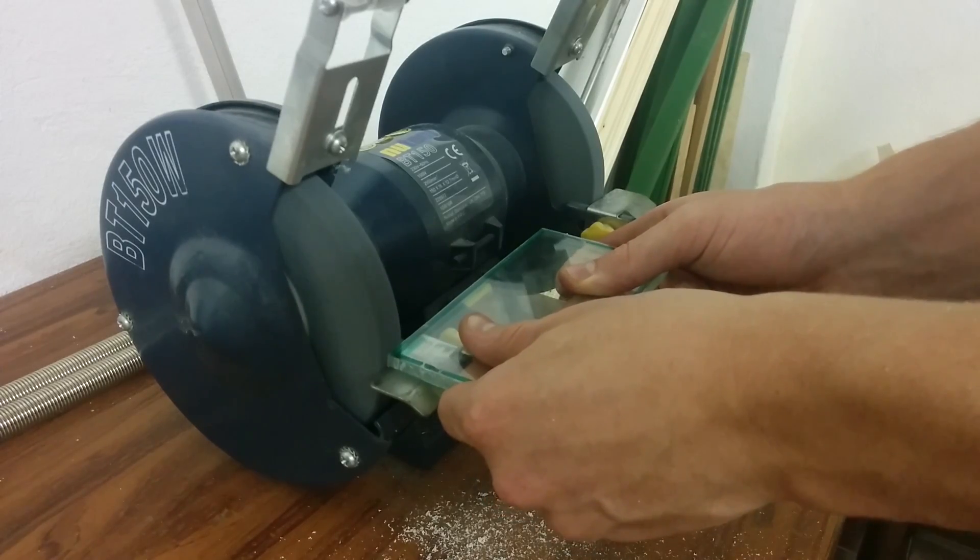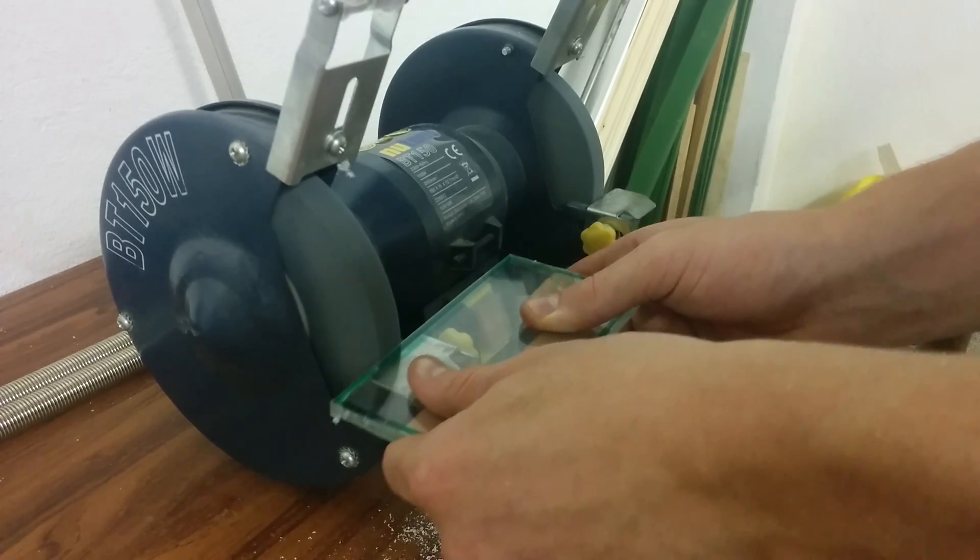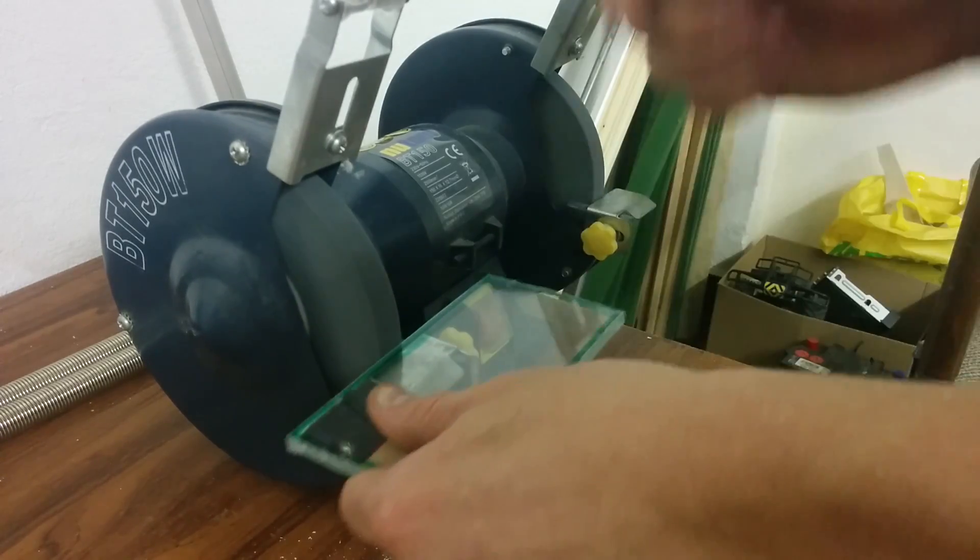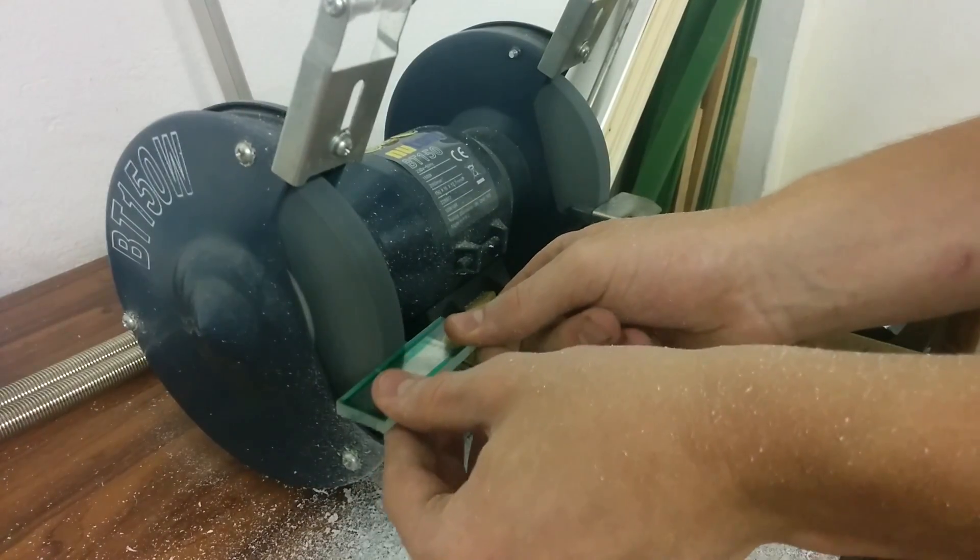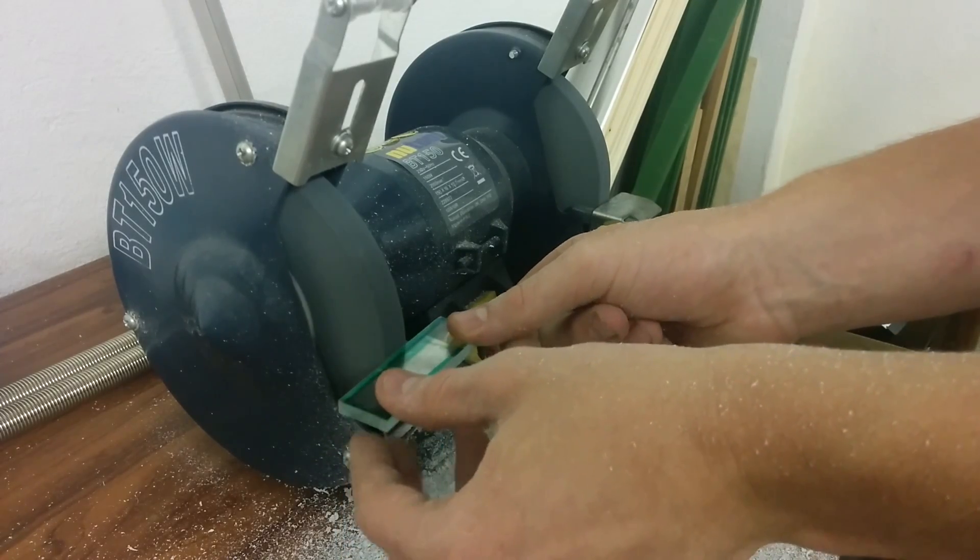When you cut all the pieces out, try to smooth all the edges and corners of the rectangles, or they won't fit together.